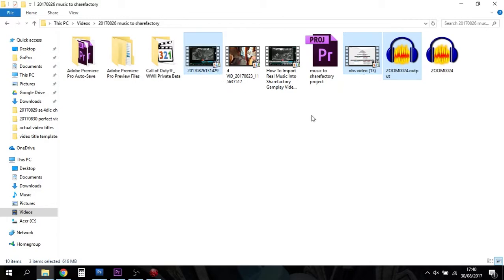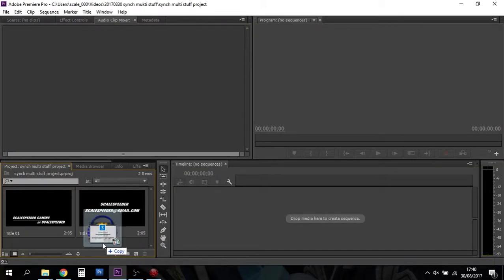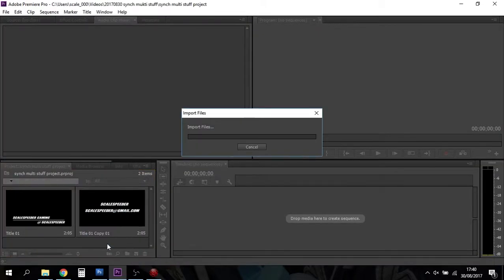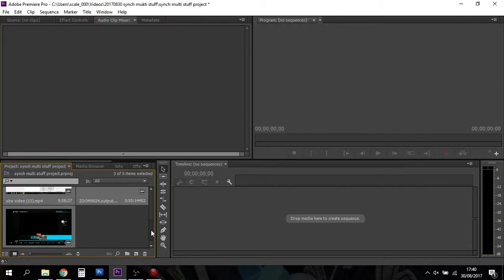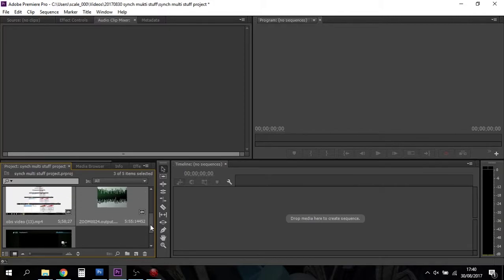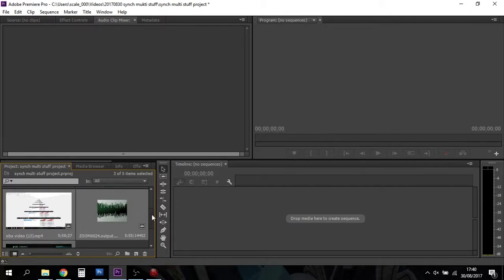Then I get a file, and then the three files I've got: the Zoom H1 file, my OBS screen capture file, and the file from the Recentral software. All I do is I take all that and I put it into Premiere Pro.